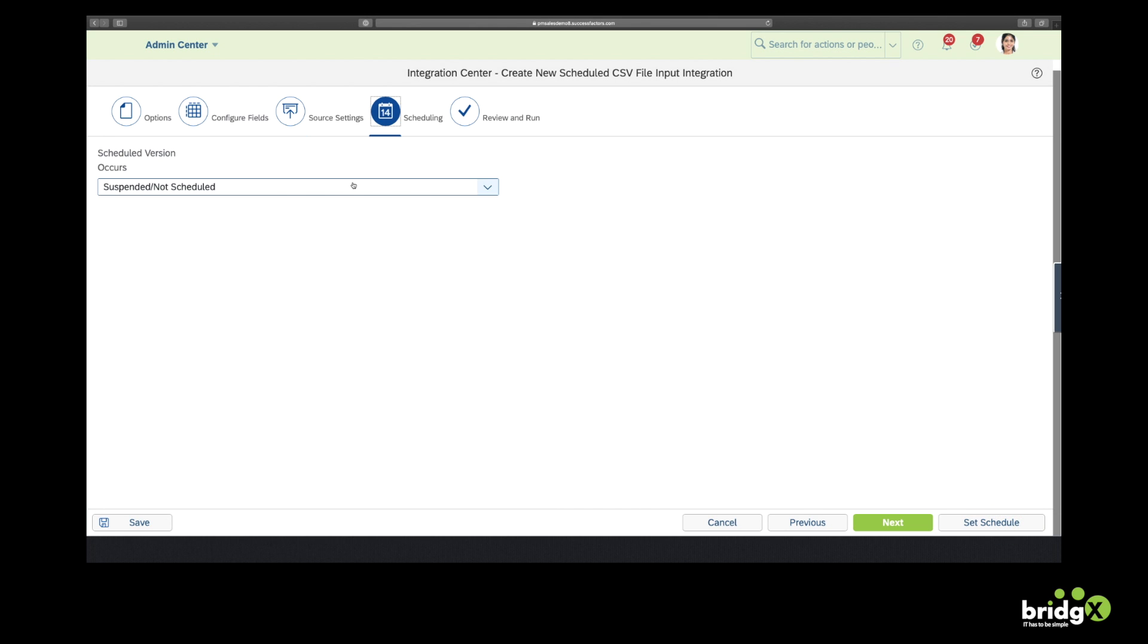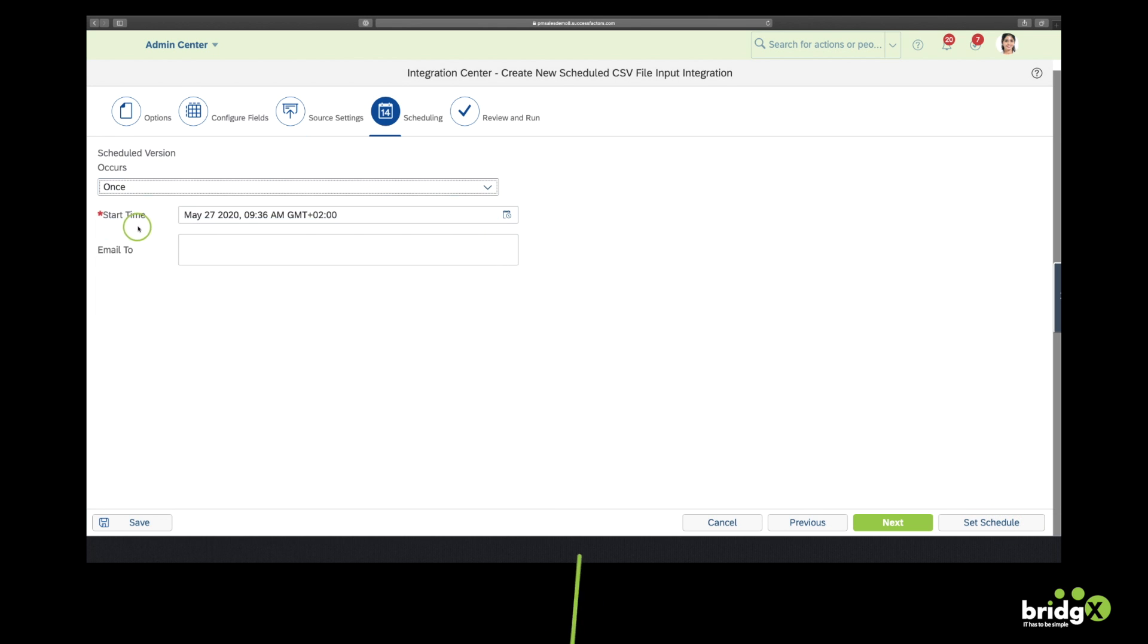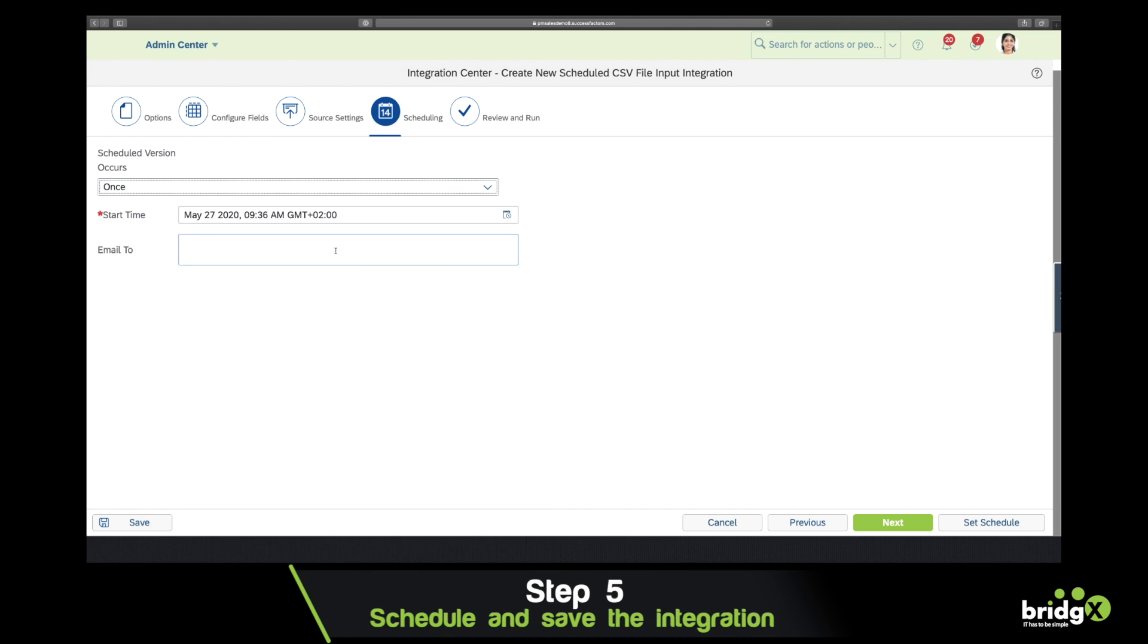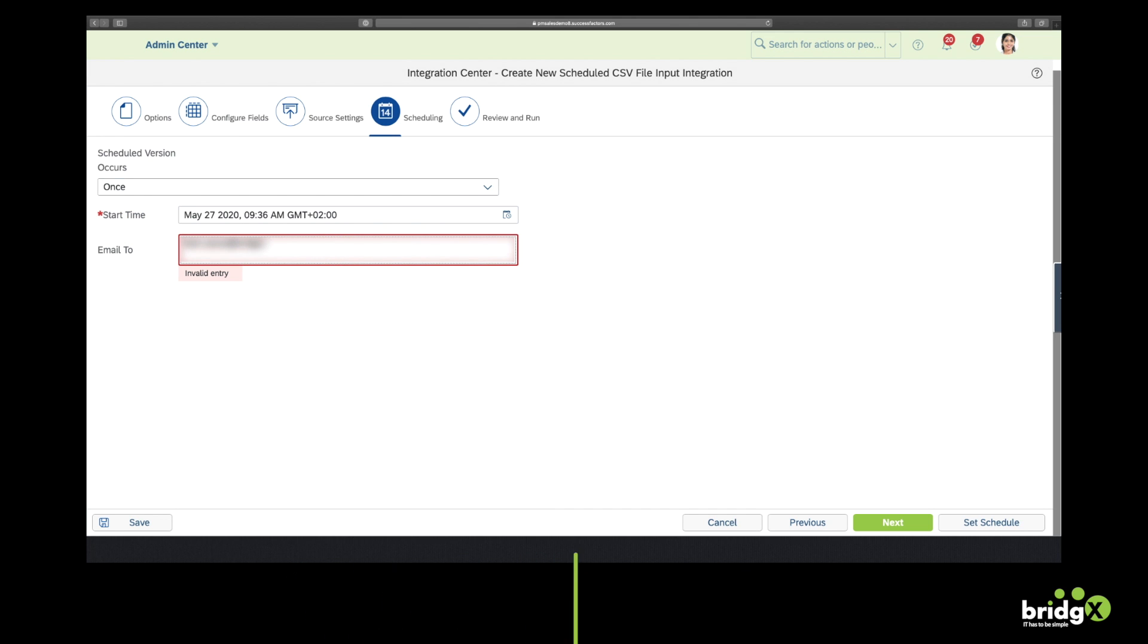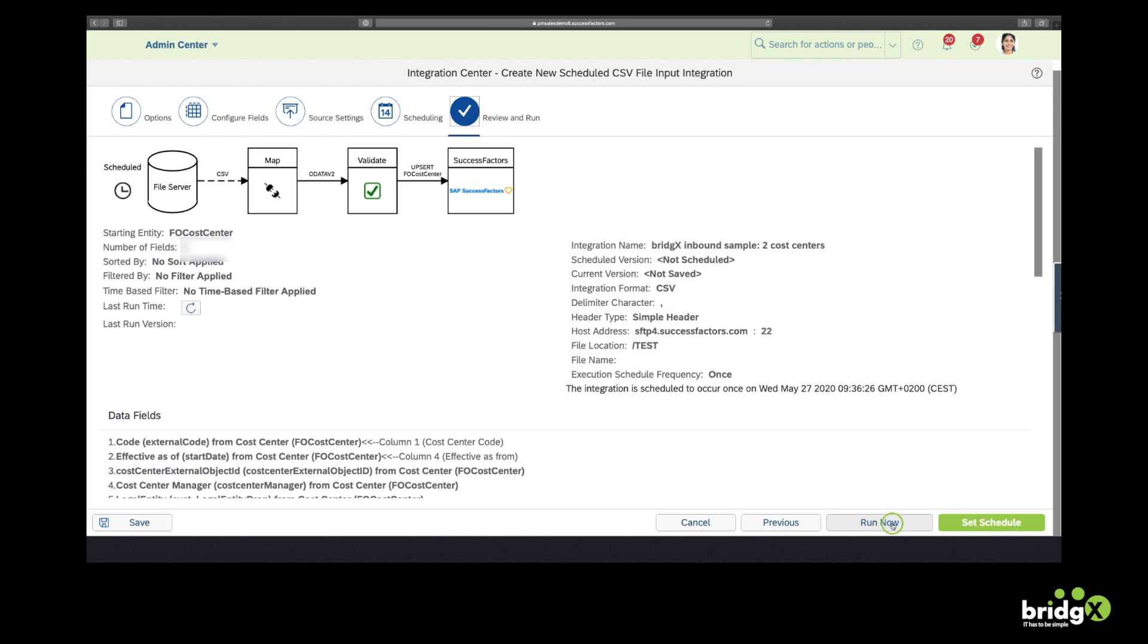And the next thing is to choose how many times the integration should run. So I'm going to do this once. I'm also going to email myself once it has been executed. And then as a summary, you can have a visual overview of what this integration will do.